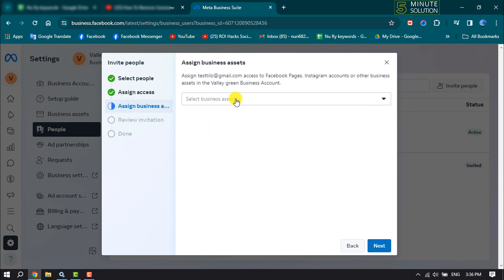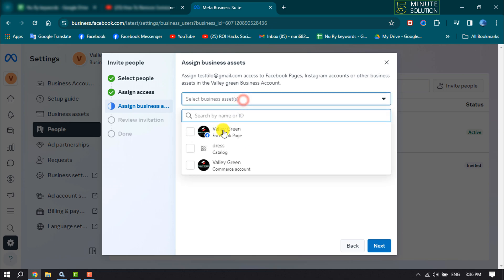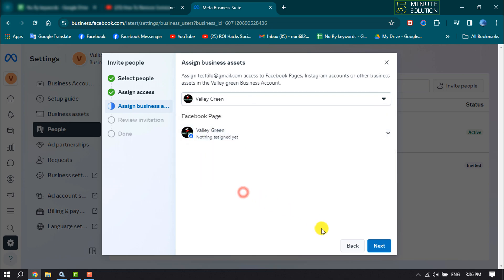Select business assets, click here and select your business account where you want to add your admin, and click on Next.